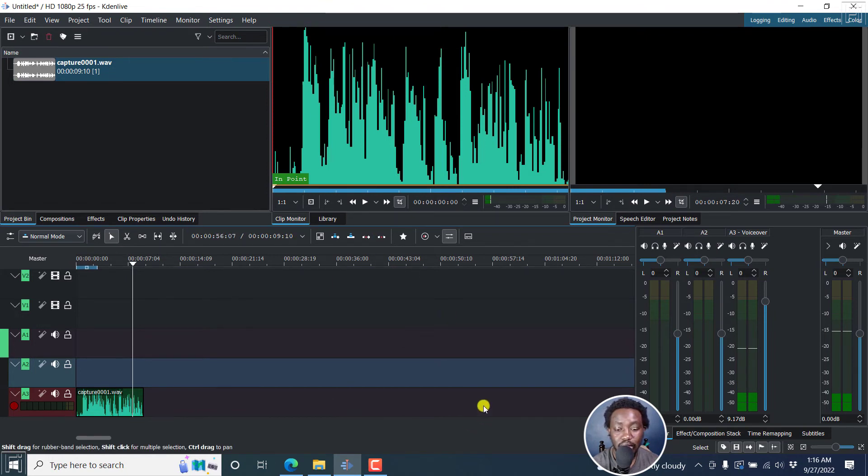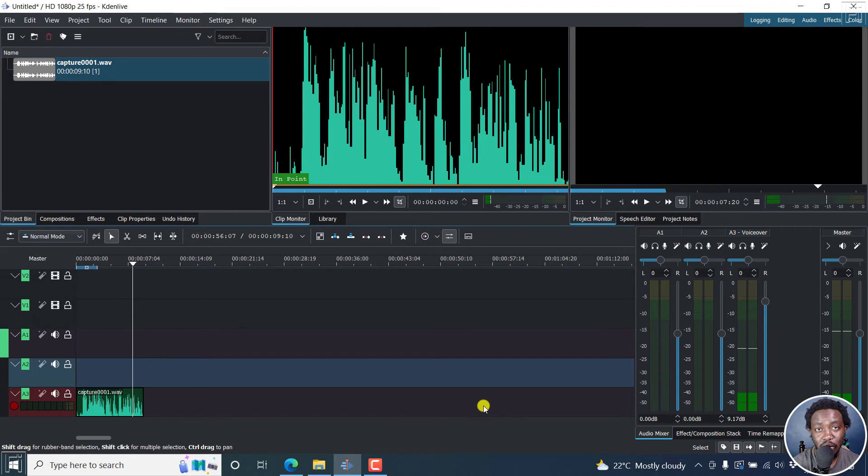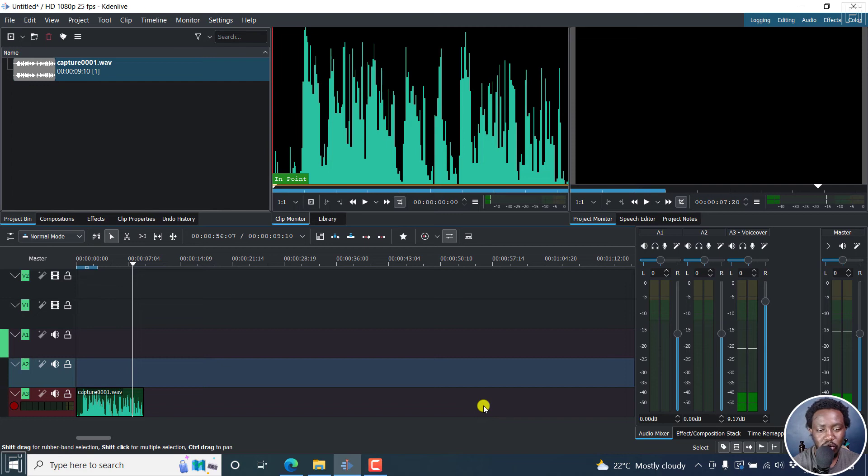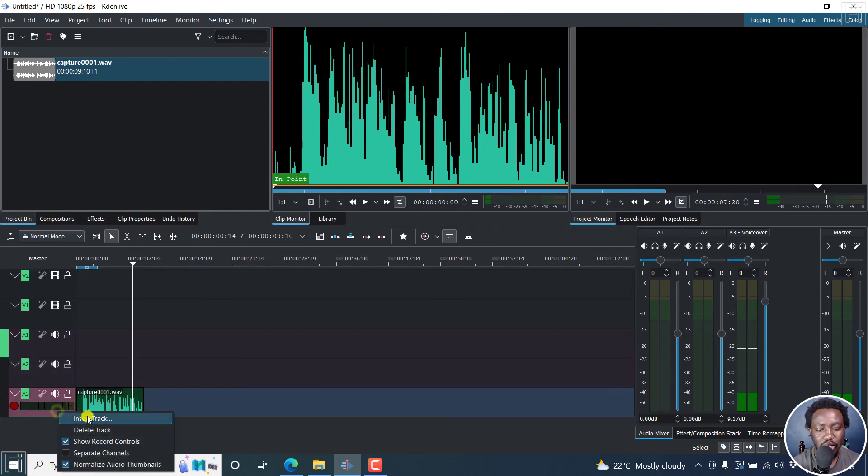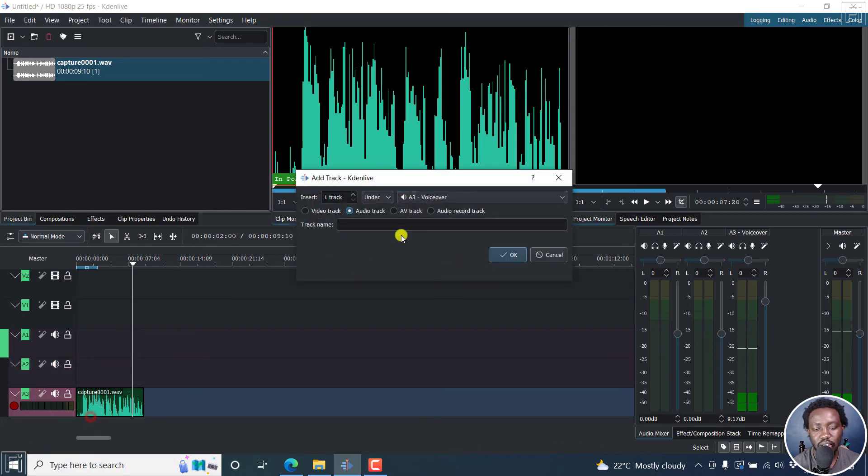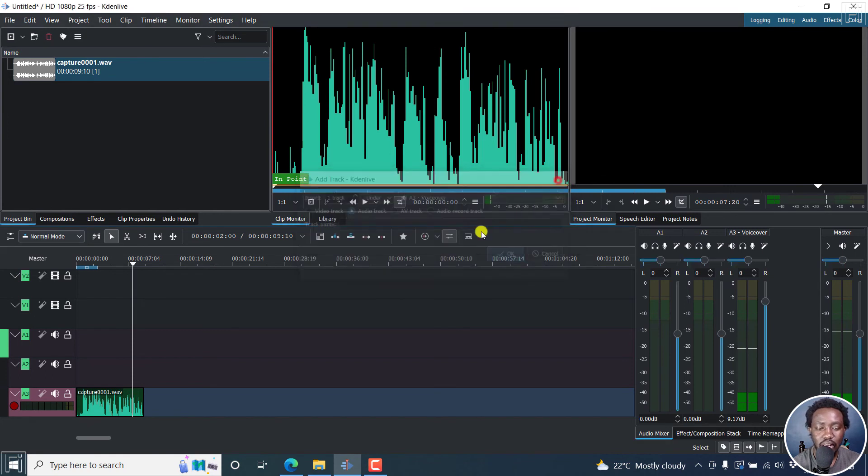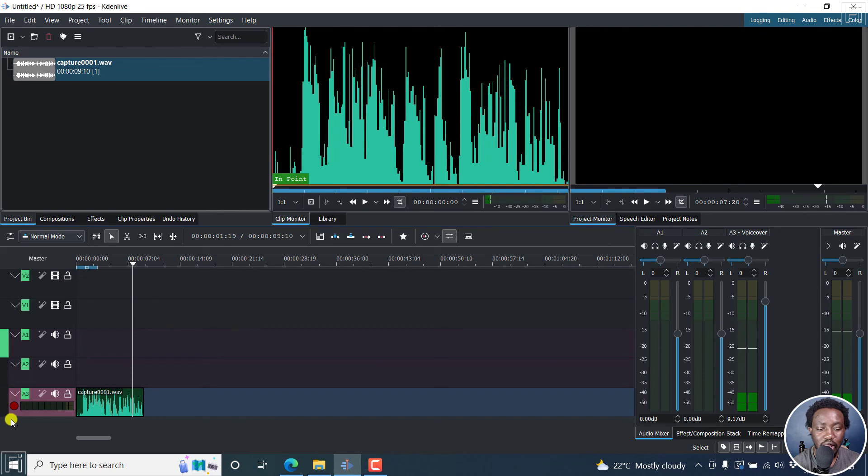So simply put, that is how you can record audio or voiceover narration in Cadent Live. Remember to configure your mic and also remember how to insert a new track. Right click, insert track, audio record track, and then clicking on the record to record and the red button to stop.